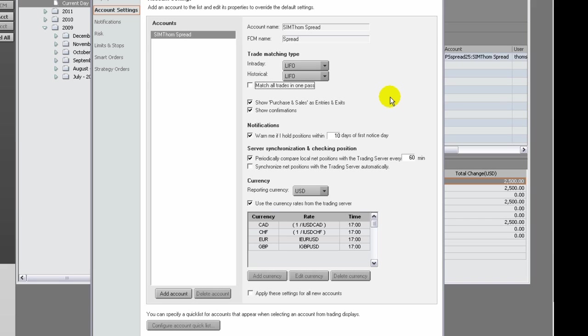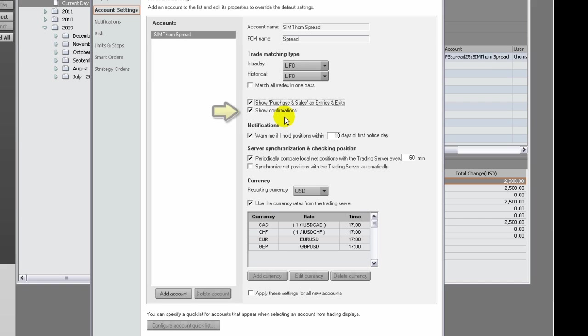If you would like to see both entries and exits, select the Show Purchase and Sales as Entries and Exits checkbox. If you would like to receive confirmation messages, select the Show Confirmation checkbox.